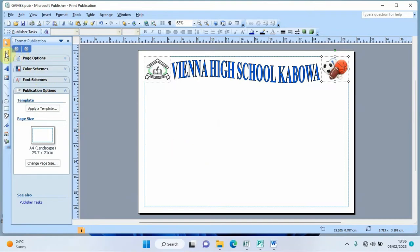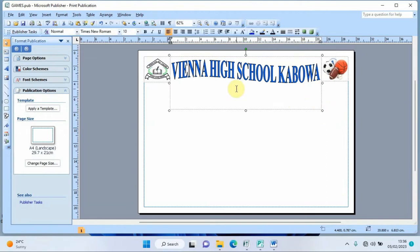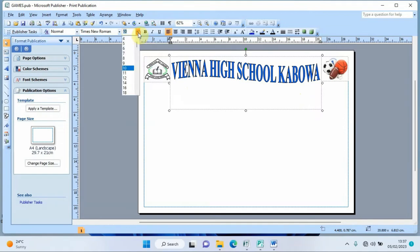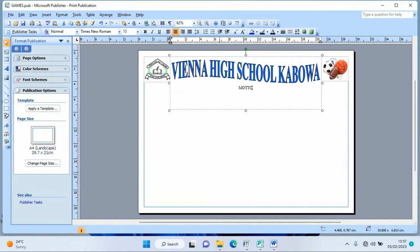Now I'll add more text using a text box. I draw the text box where I want the words to appear. I press Enter to position the cursor, set the font size to 15, center the text, and prepare to write the school motto.